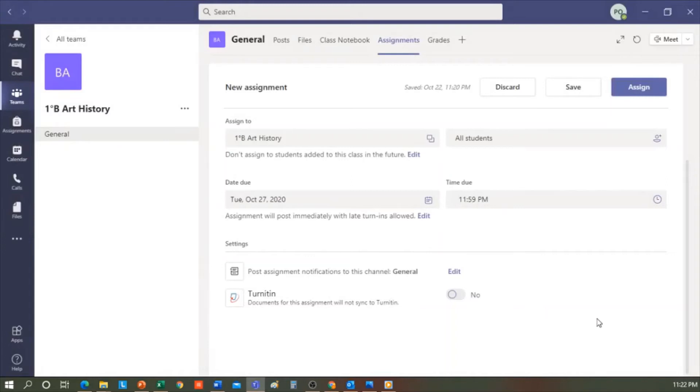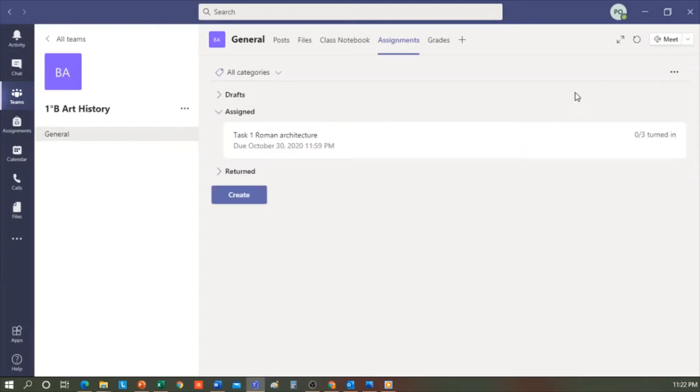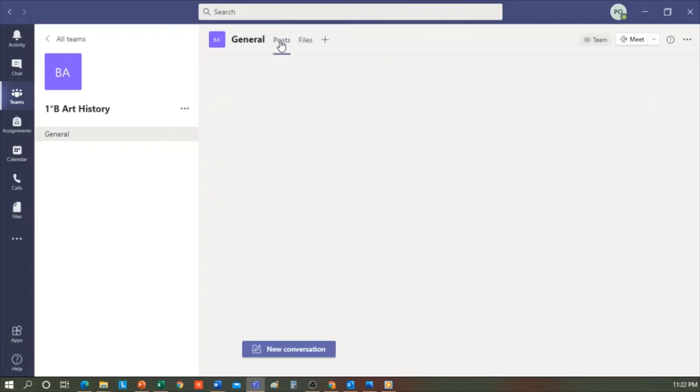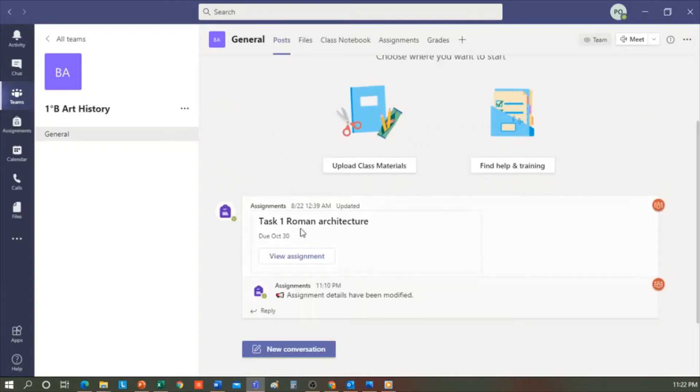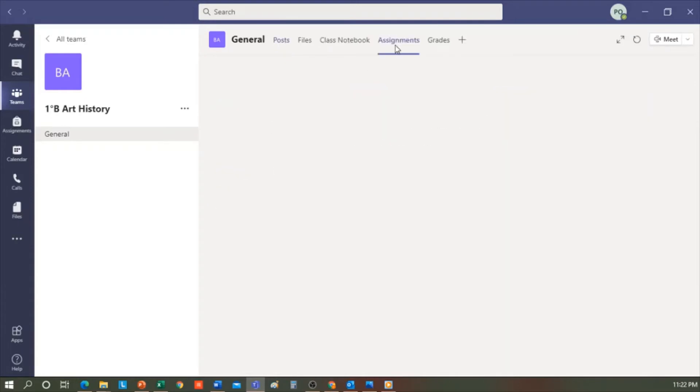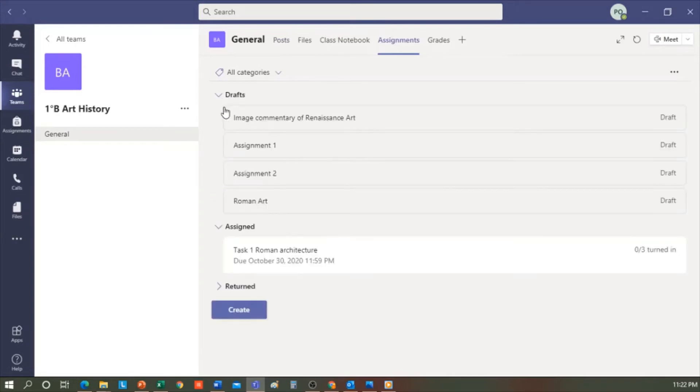If I click Assign, it will automatically be posted on the wall of the general channel, which is where I'm creating the task. But if I click Save and I go to Posts, my task does not appear. I return to Assignments and in Drafts I find Renaissance Art Image Comment, which is the one we just did.